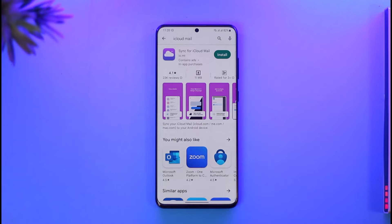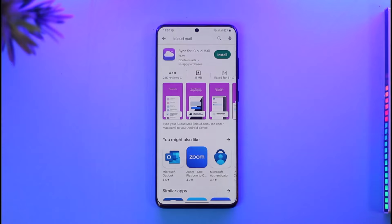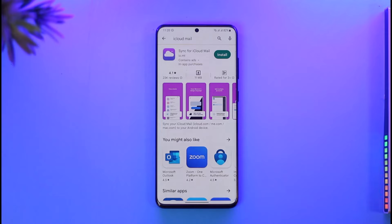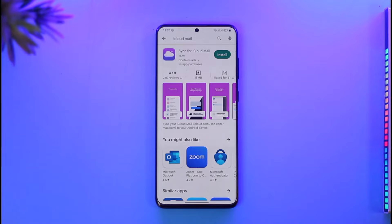If you recently switched to an Android phone, you might most likely want to carry your Apple ID, your iCloud ID, or your mailing services. The good news is that you can definitely use iCloud on your Android in many different ways.